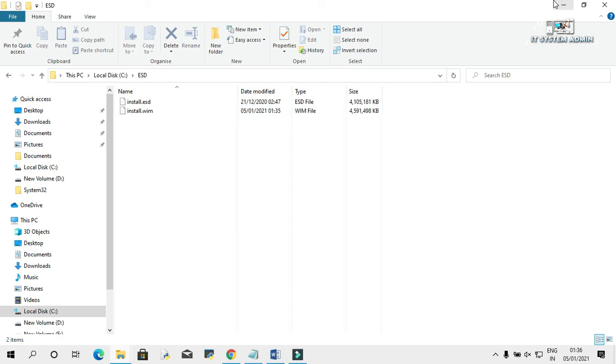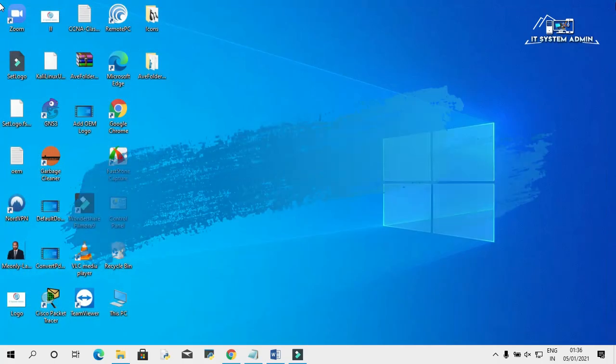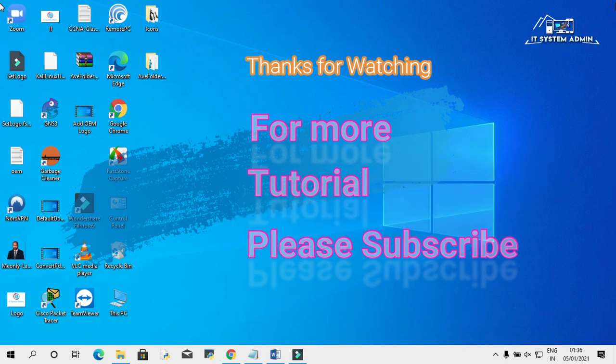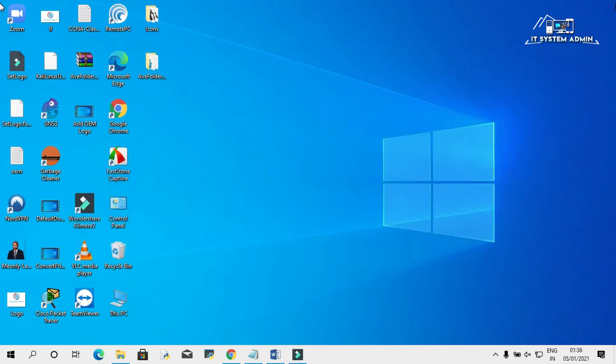This is all for today. Hope this tutorial is helpful for you. Keep watching for the next tutorial. Thank you very much.